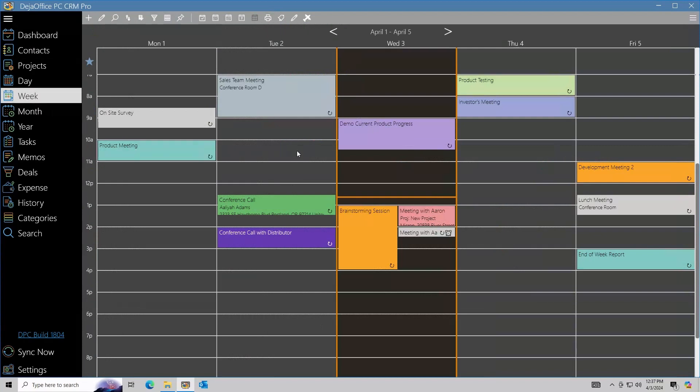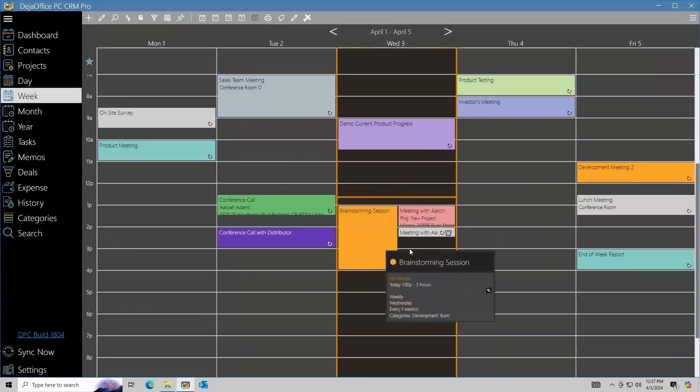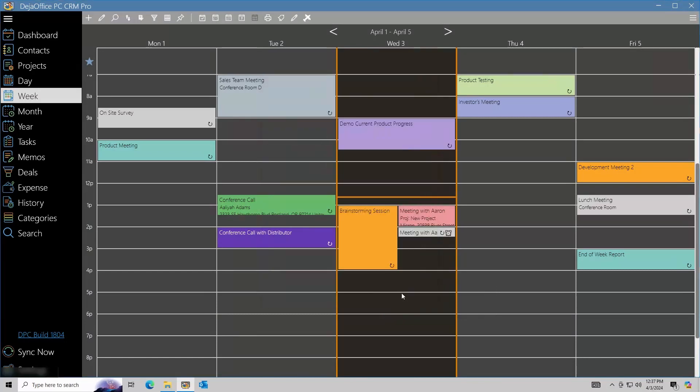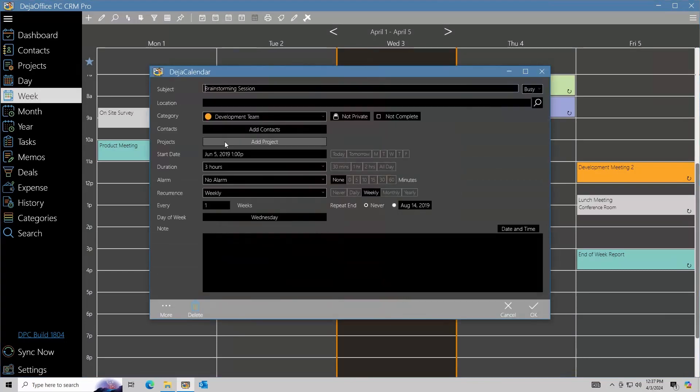The event we made is shown on the calendar. You can also add projects to any existing calendar or task records. Edit the record and click Add Project.